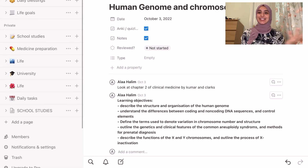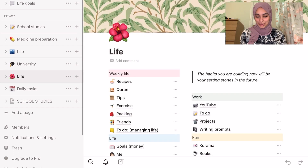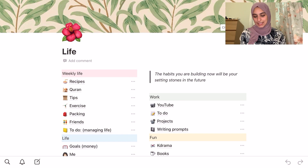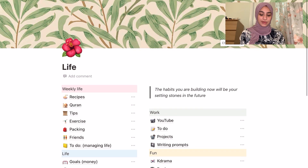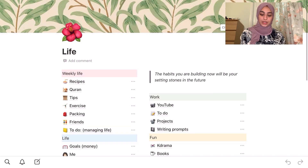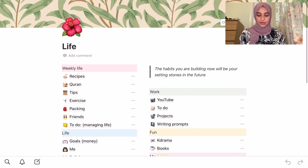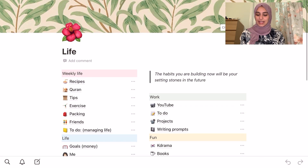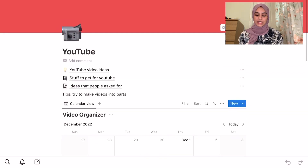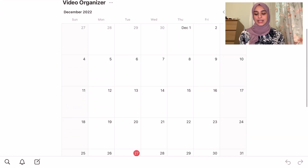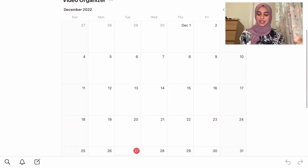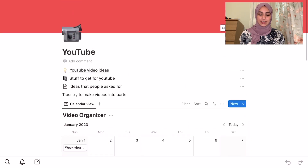Now finally let's look at my life page. My life page is a bit more messy — it's basically a lot of random stuff I like putting together. For example we have recipes, Quran for religion-based stuff, and I also have work in it such as YouTube — video ideas, stuff people ask for, and a video organizer where I plan all my videos.